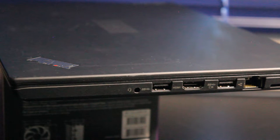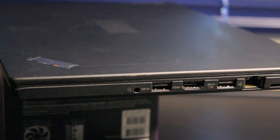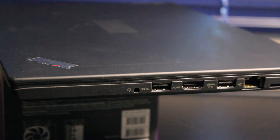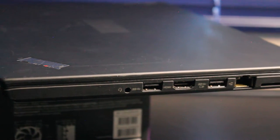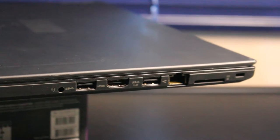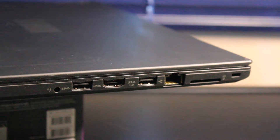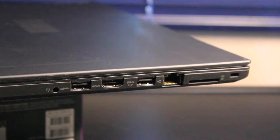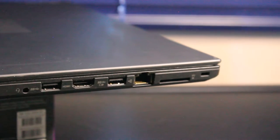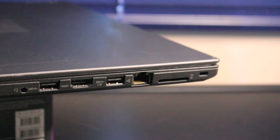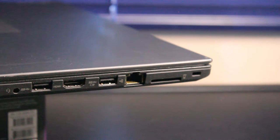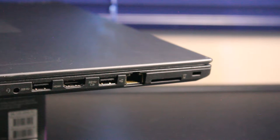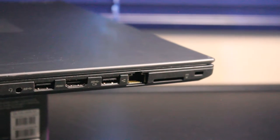Here on the right side we have microphone and headphone input, another USB 3.1, HDMI port, an always-on USB 3.0, RJ45 ethernet port, and a 4-in-1 card reader for your SD cards. Also the Kensington lock support.